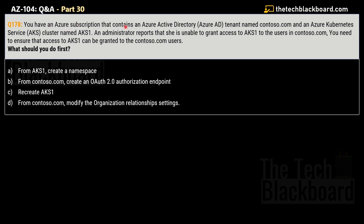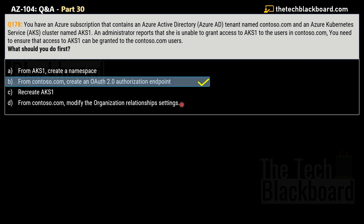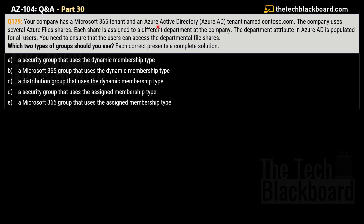Question number 178 says: you have an Azure subscription that contains an Azure Active Directory tenant named contoso.com and an AKS cluster named AKS1. An administrator reports she is unable to grant access to AKS1 to users in contoso.com. You need to ensure that access to AKS1 can be granted. What should you do first? The correct answer is option B: from contoso.com, create an OAuth 2.0 authorization endpoint.